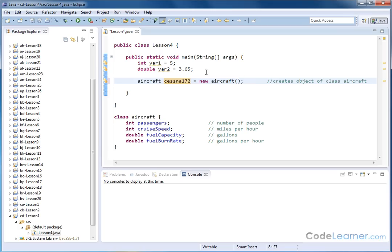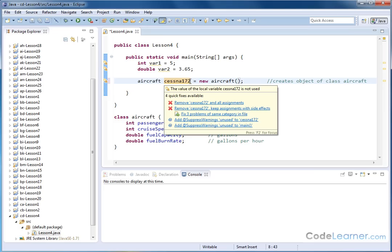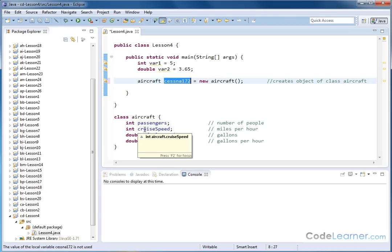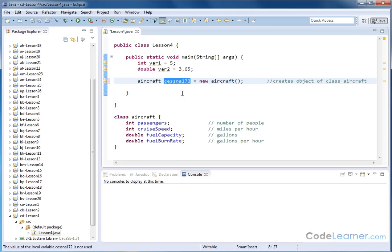So at this point, and only at this point, in memory there is an object that is named Cessna 172. It has the characteristics of the aircraft class. So now associated with this name is a variable that holds passengers, a variable that holds the cruise speed, a variable that holds the fuel capacity, and a variable that holds the fuel burn rate. All four of these variables are now associated with this name, because this is an object, and because we've declared what this class looks like.